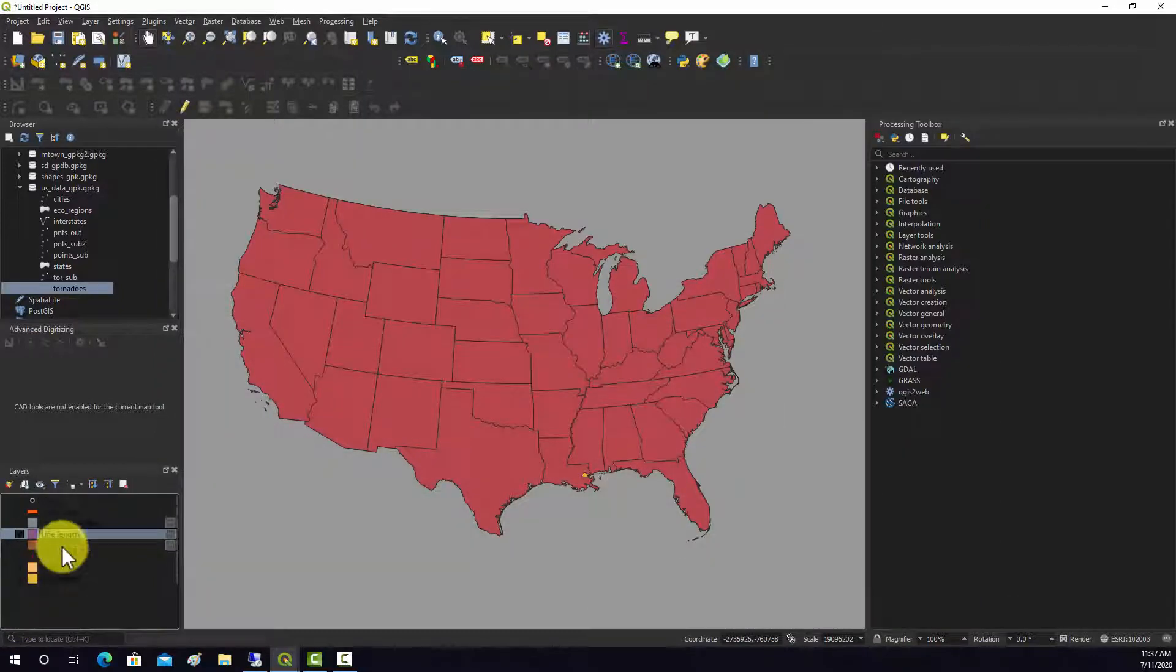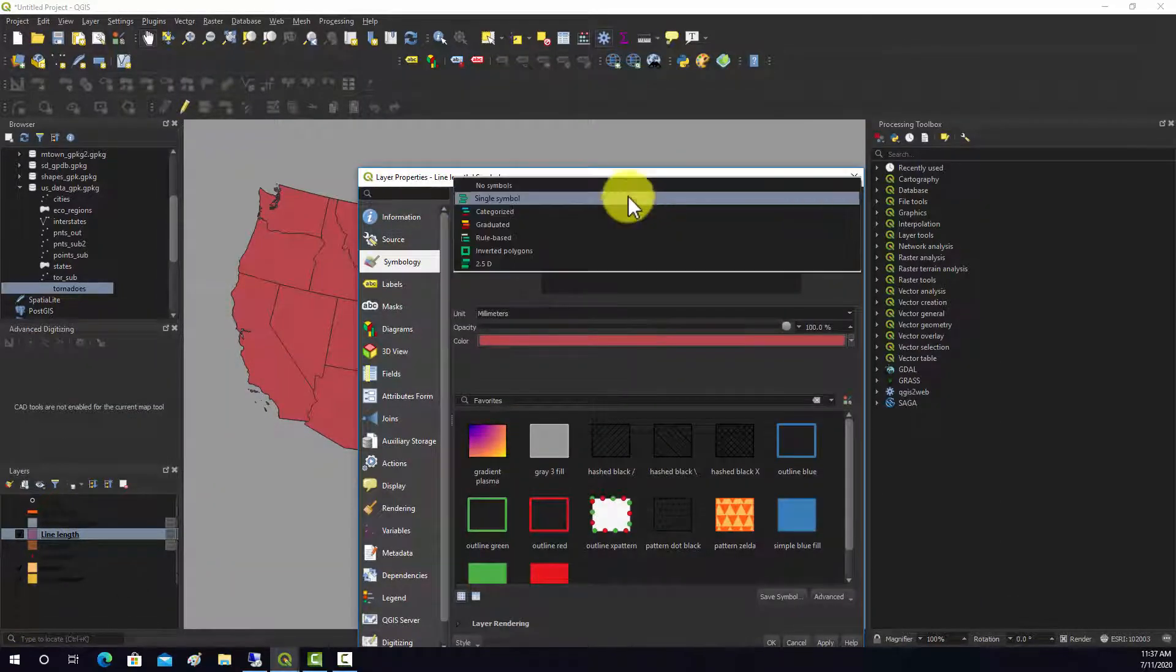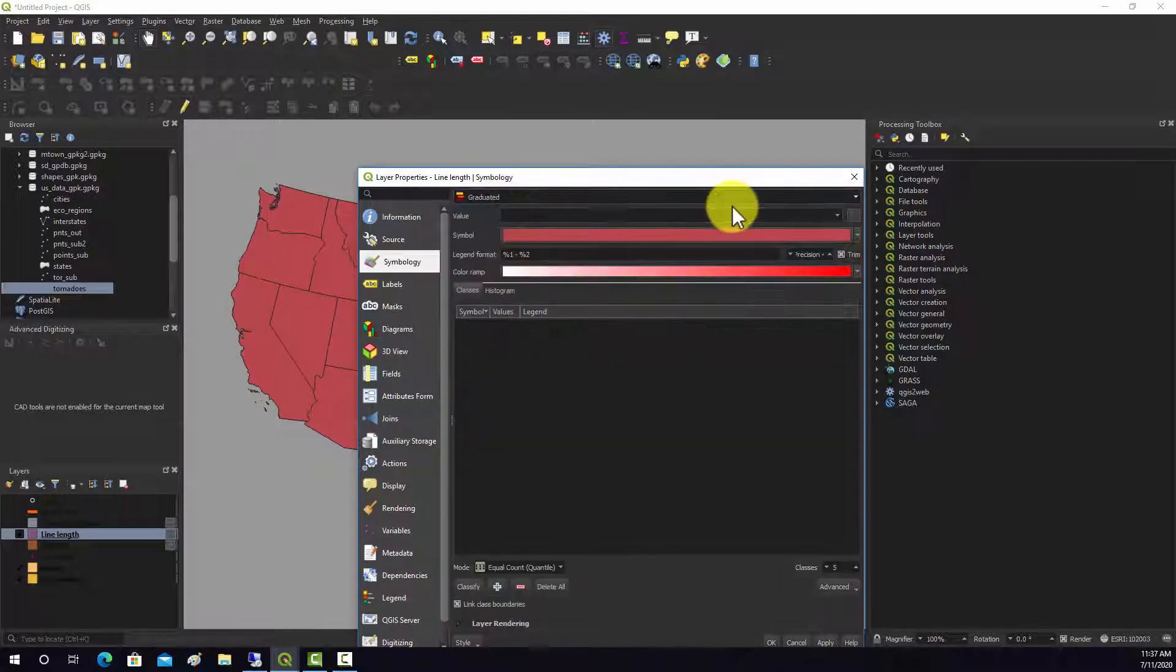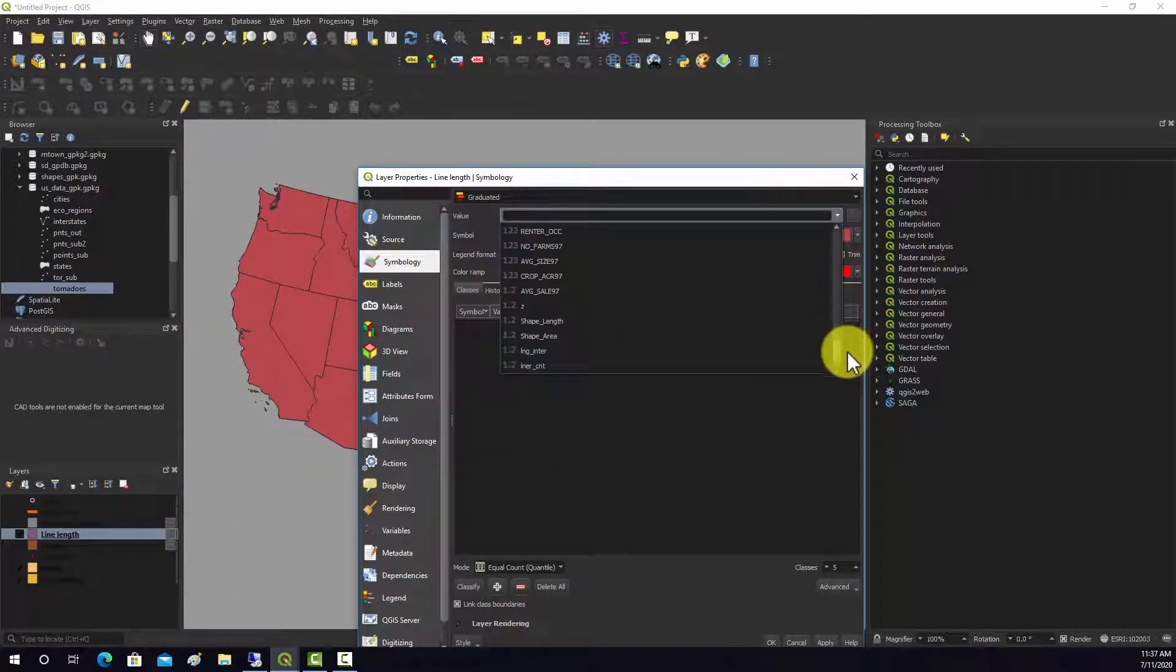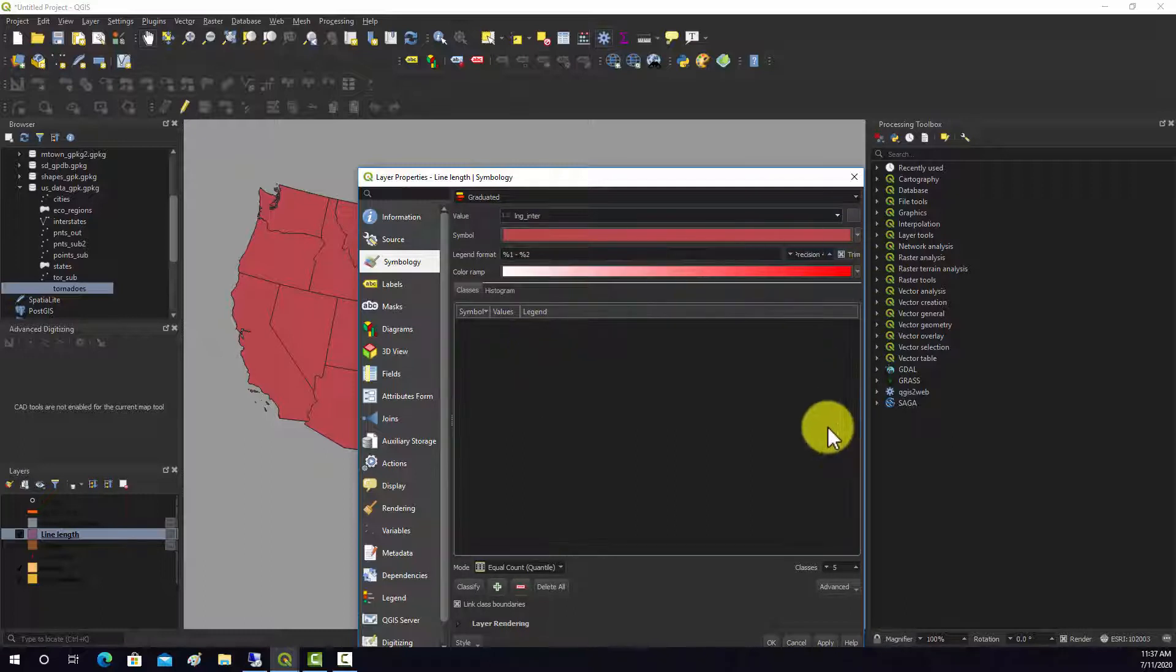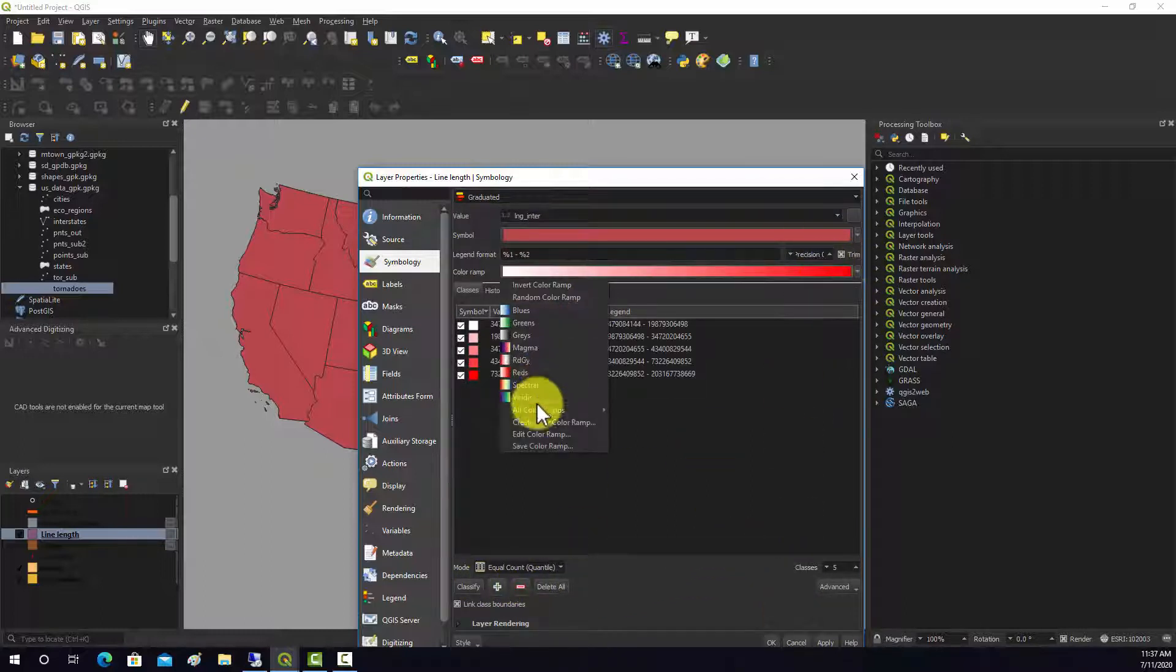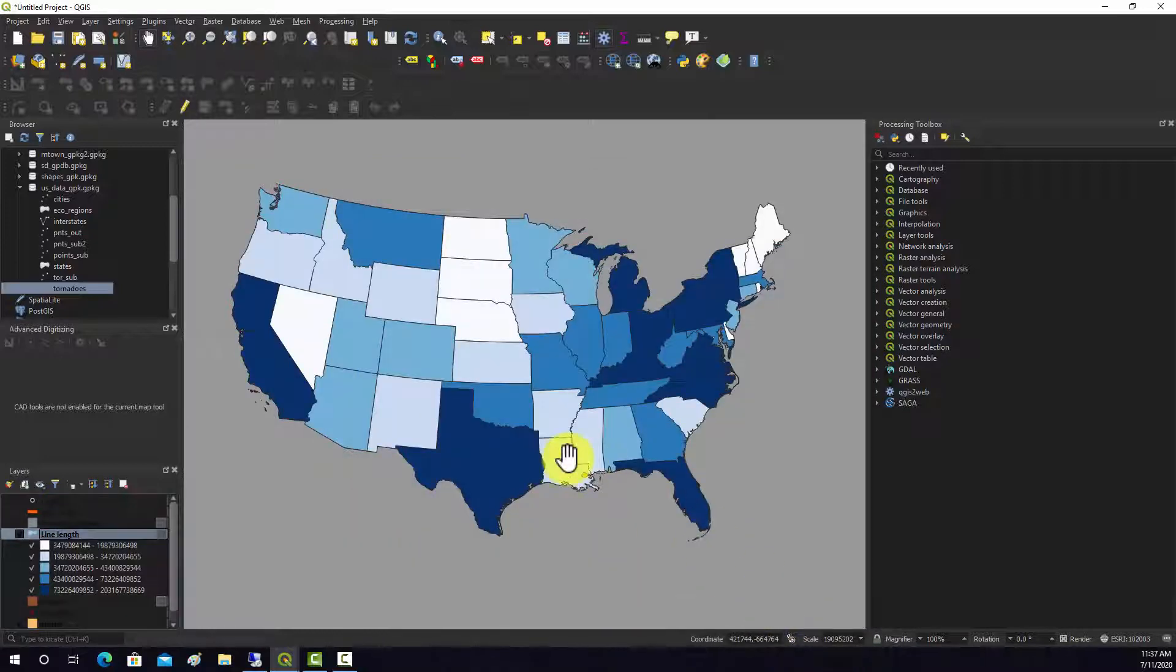We could symbolize on that. I'm going to open this up, change it to graduated, and we're going to use that length field, and again classify. Let's change color ramp just for the heck of it. There you go.